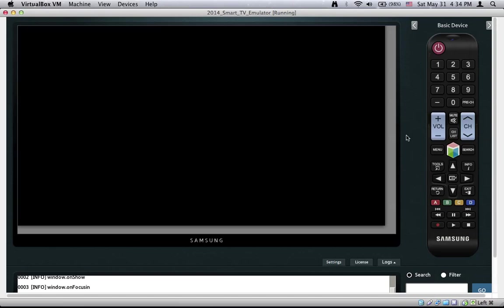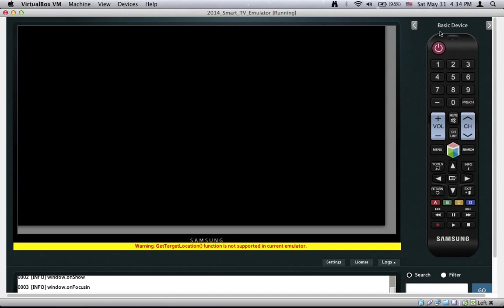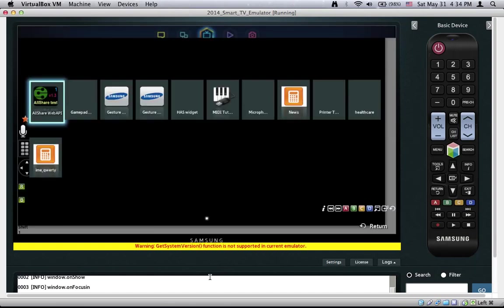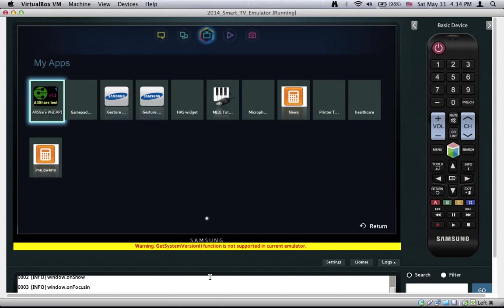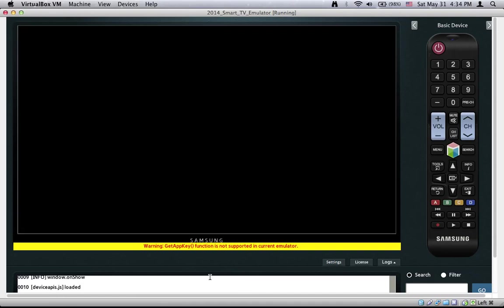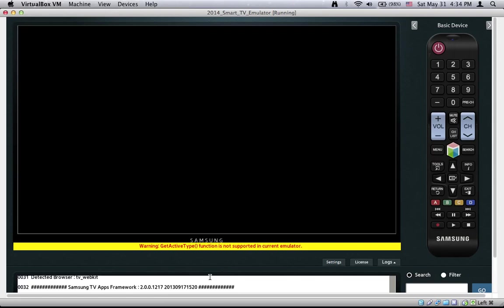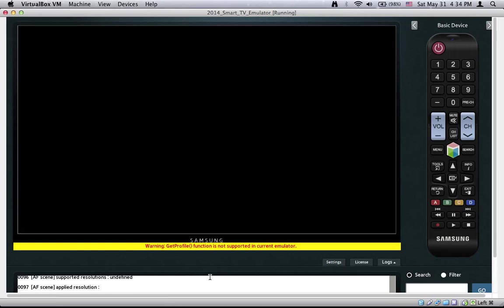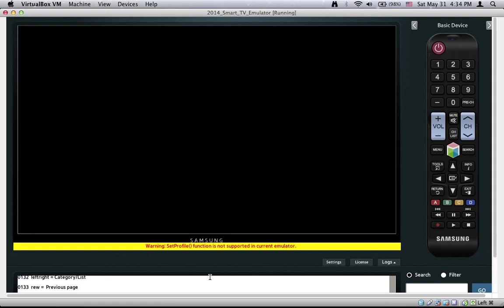This is the graphic interface of the emulator. Here is the TV. On the right side is the remote control and below we have some console. It is near to finish. Thanks for your patience.